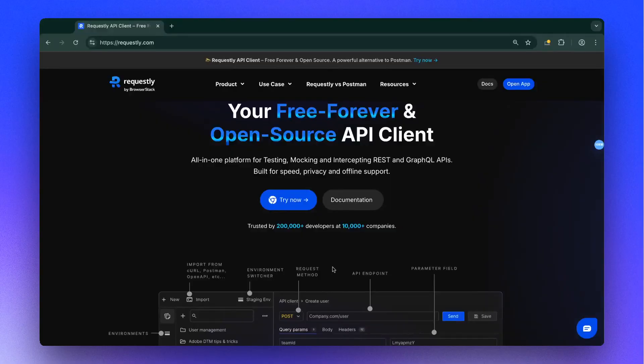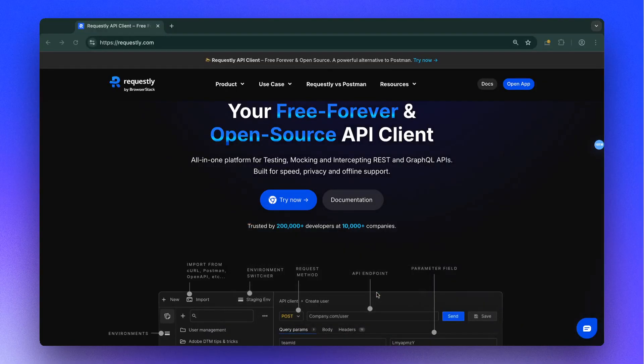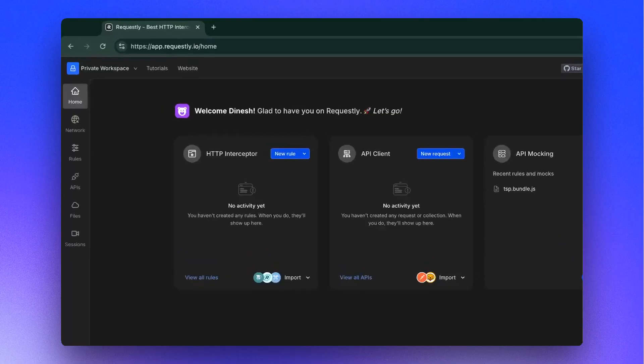To import, first install Requestly as a Chrome extension or as a desktop app. After downloading, open the app and you can access the API client from Sidebar.